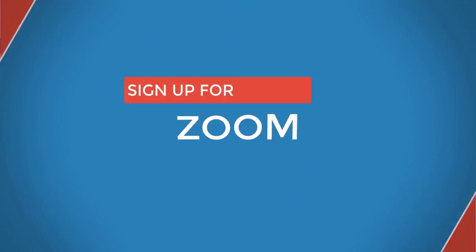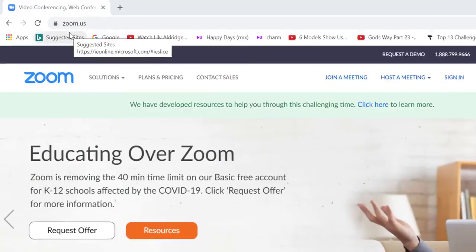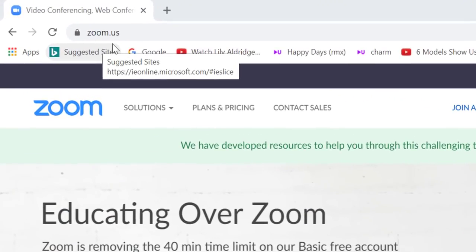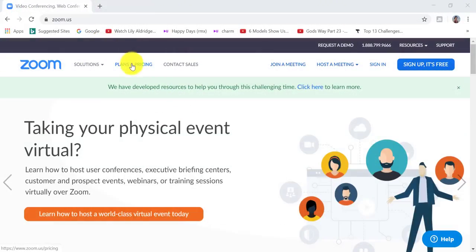The first step is to head over to the Zoom website, zoom.us. I'm going to click on plans and pricing.